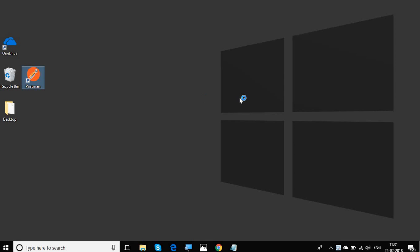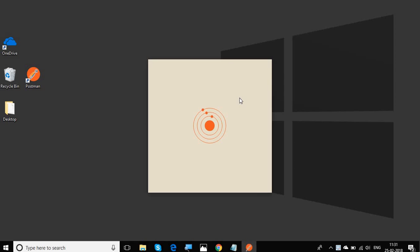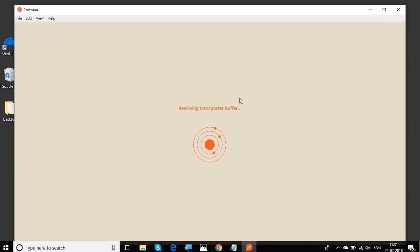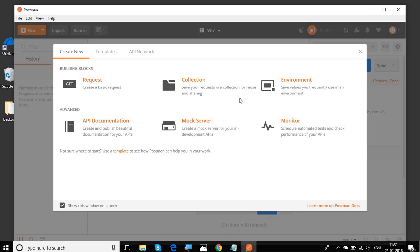So let's get started and let us start our Postman. In the earlier session we have already learned how to download and install Postman. I'm going to start the Postman on my system and you can also follow these sessions if you are on Mac or Windows.